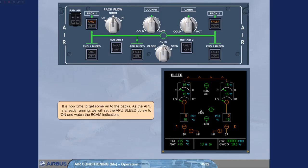It is now time to get some air to the PACs. As the APU is already running, we will set the APU bleed push button switch to ON and watch the ECAM indications.